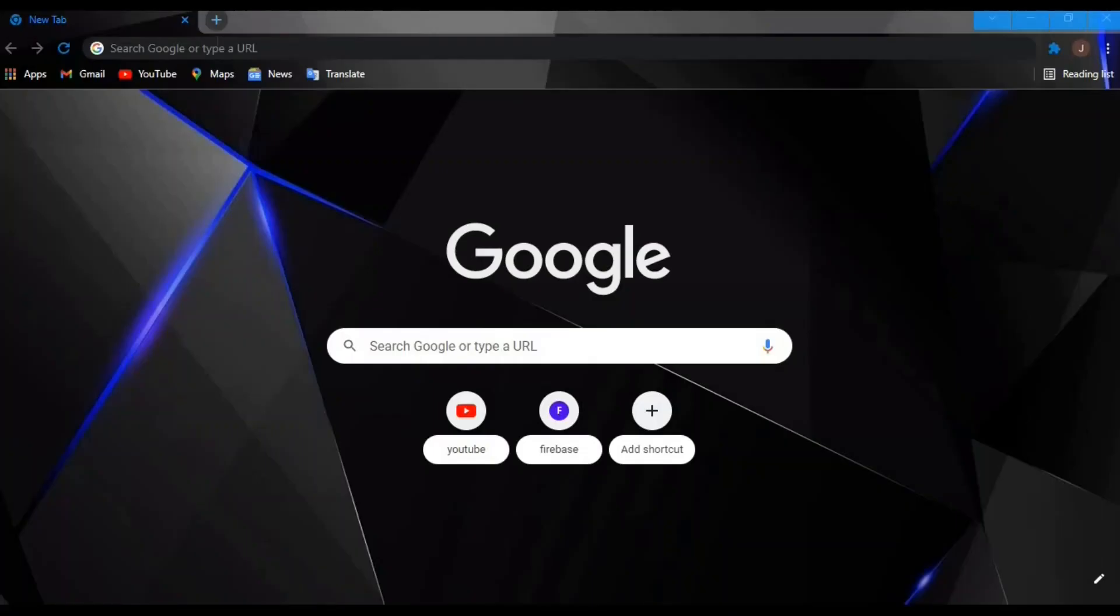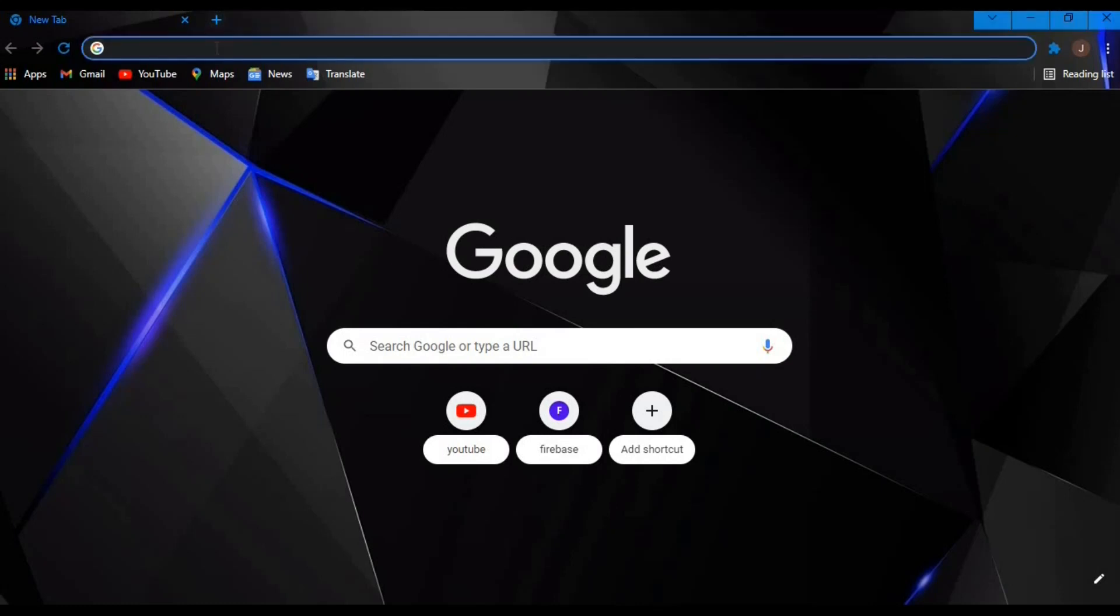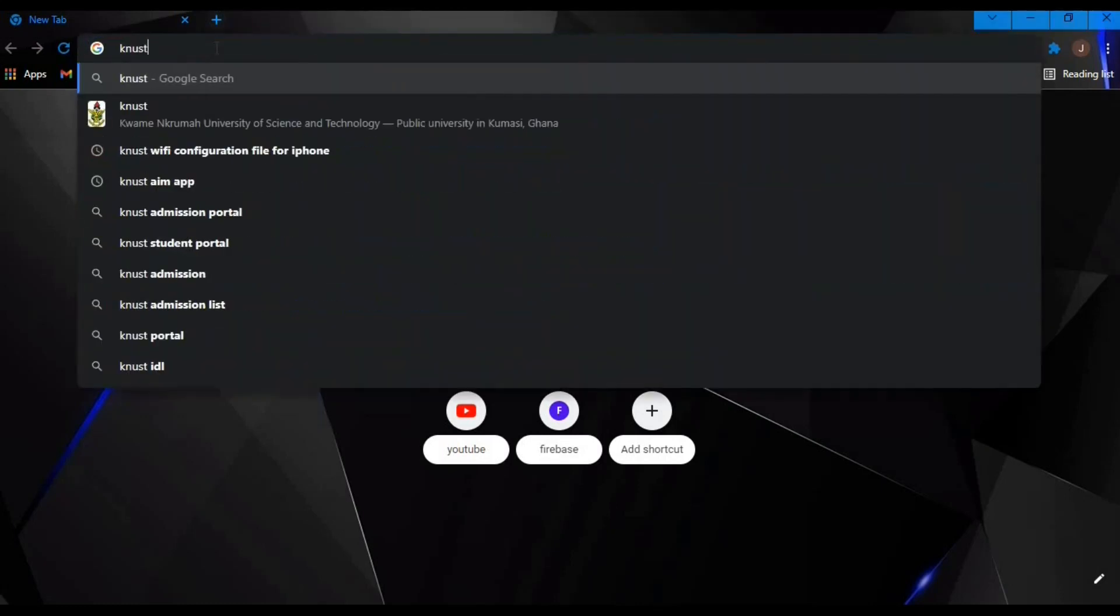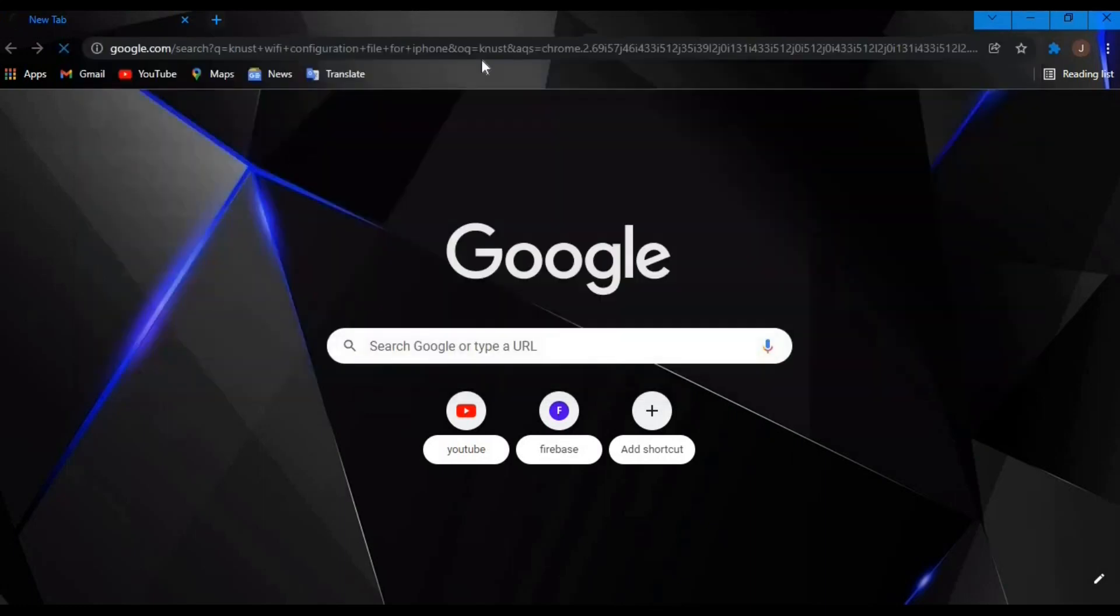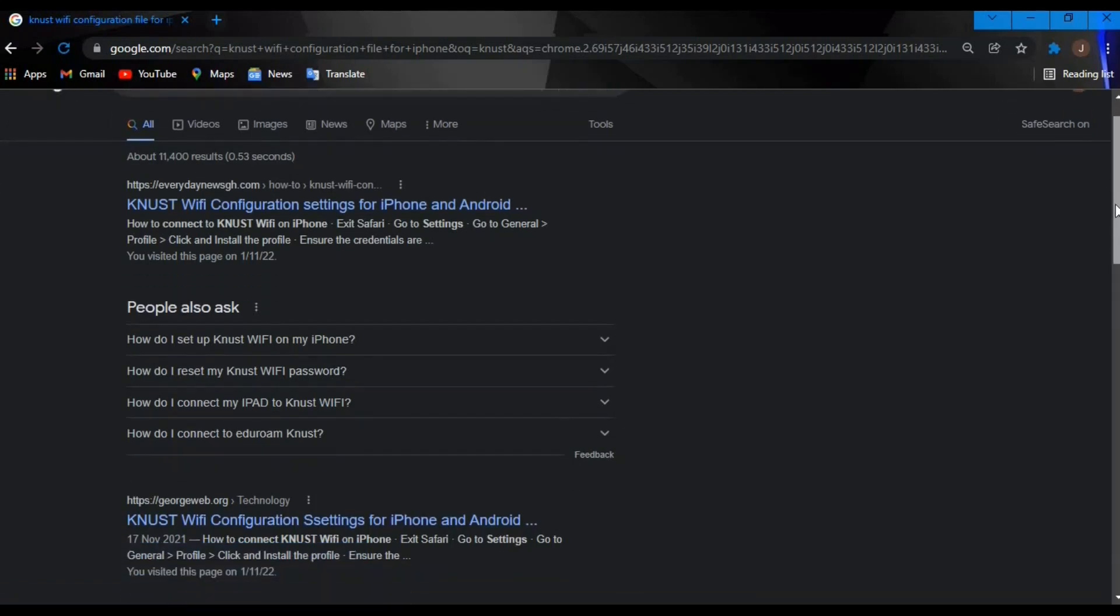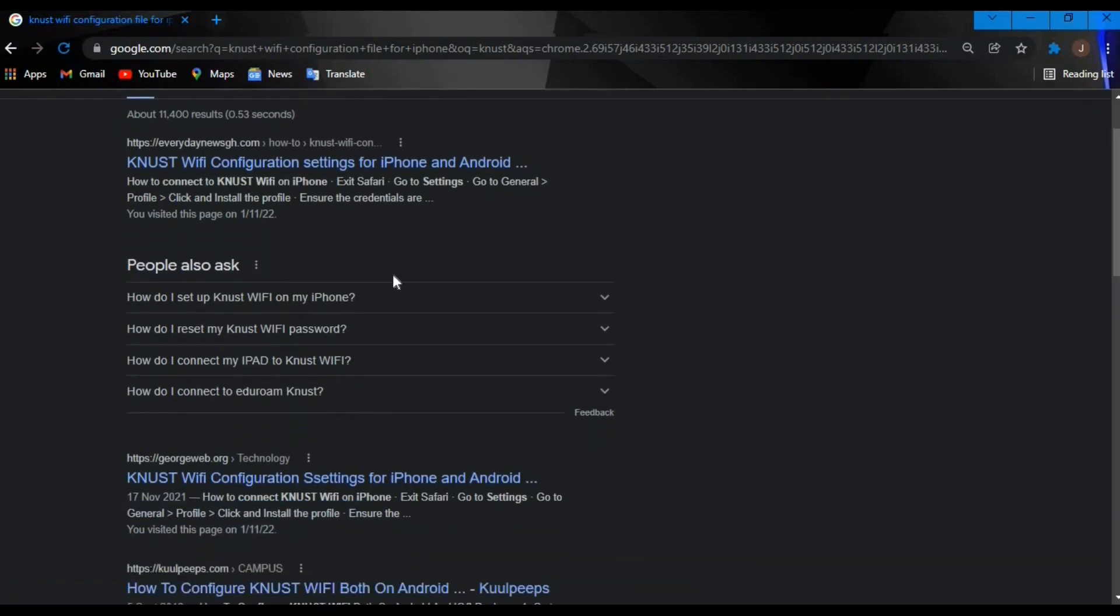So on the browser or phone, just type in KNUST WiFi configuration. Oh, there it is. As you can see, it's one of the most frequently asked questions, especially on iPhone. So let's click on the link below.